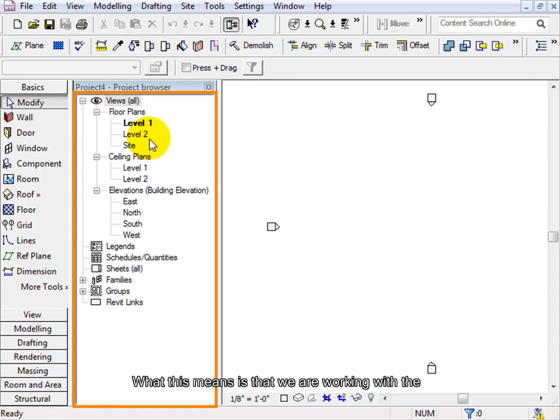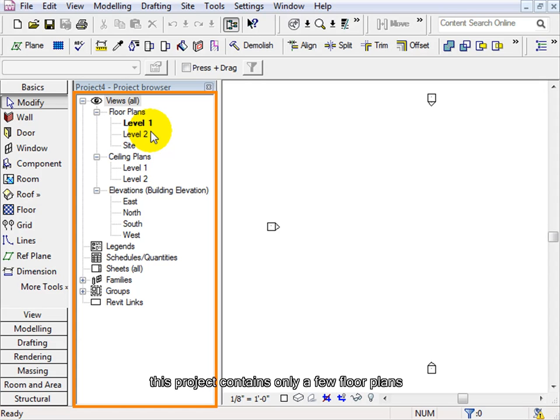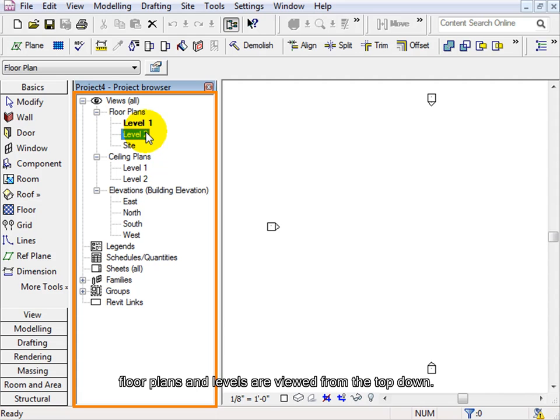What this means is that we are working with the simplest drawing sheet. As you can see in the menu on the left, this project contains only a few floor plans such as level 1 and level 2. Just as a reminder, floor plans and levels are viewed from the top down.